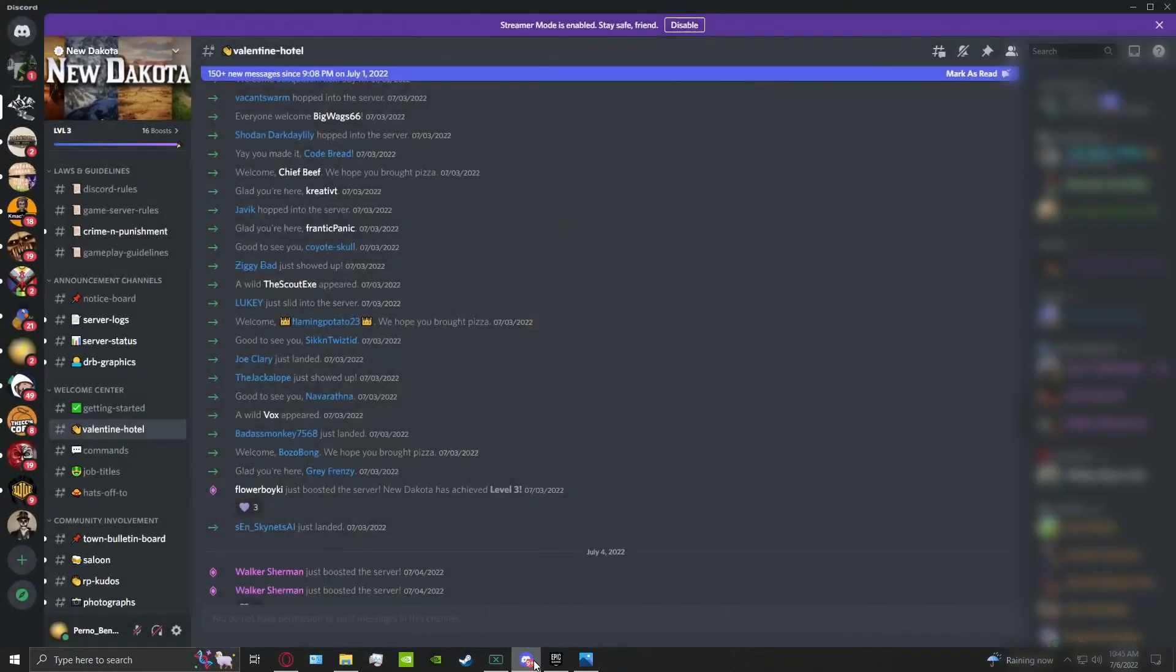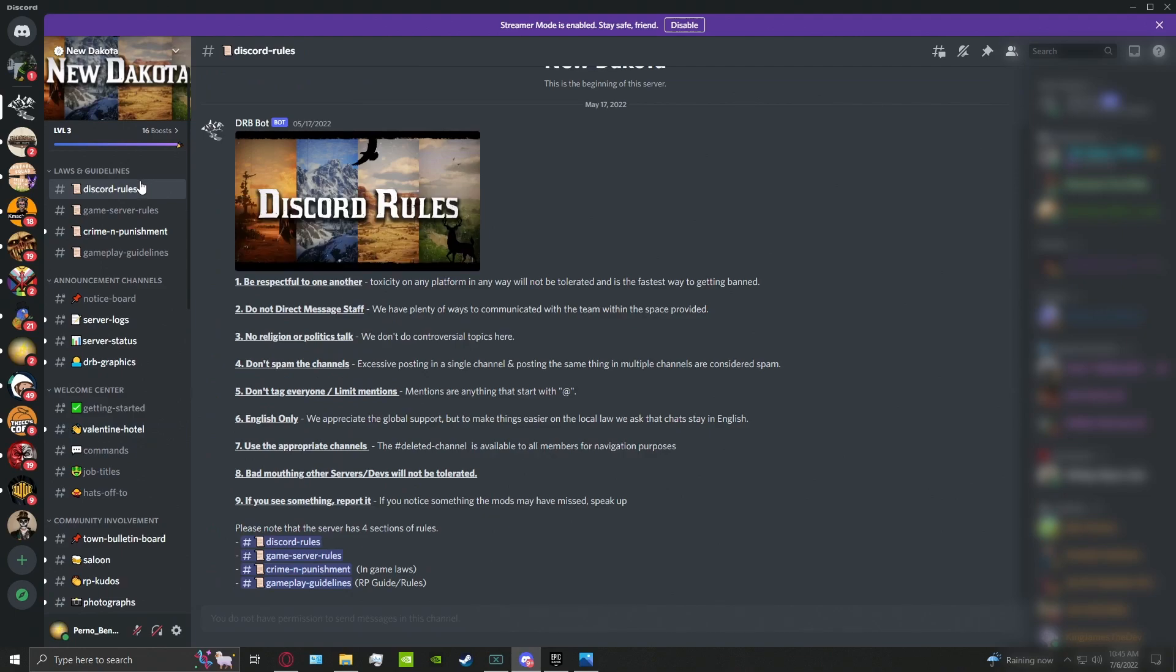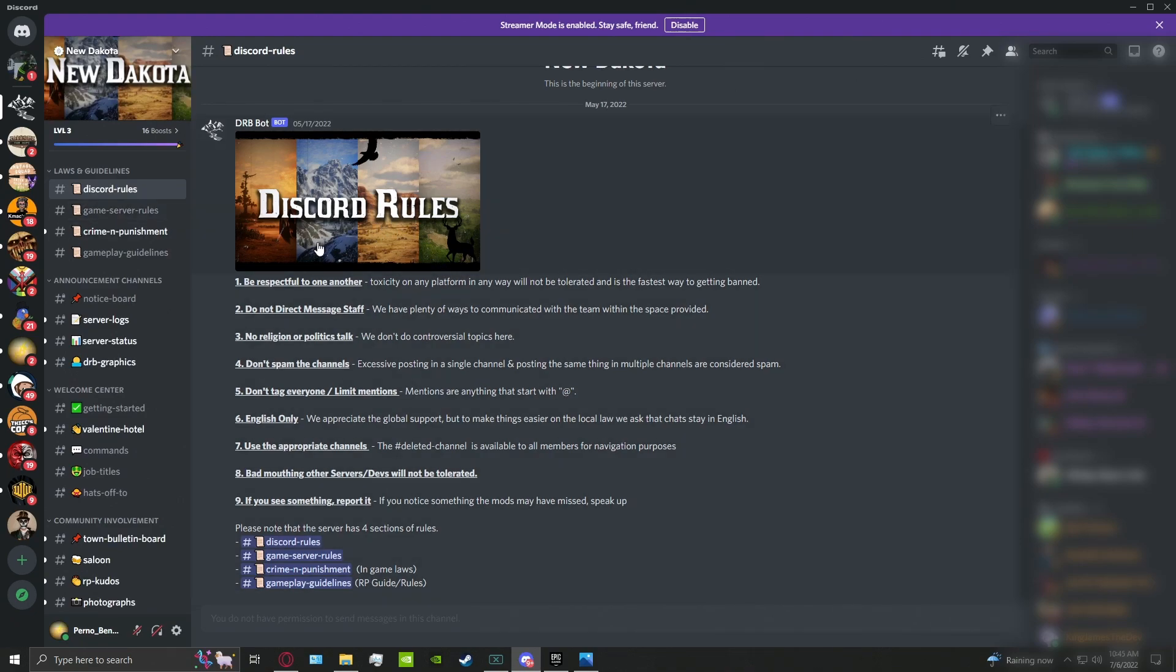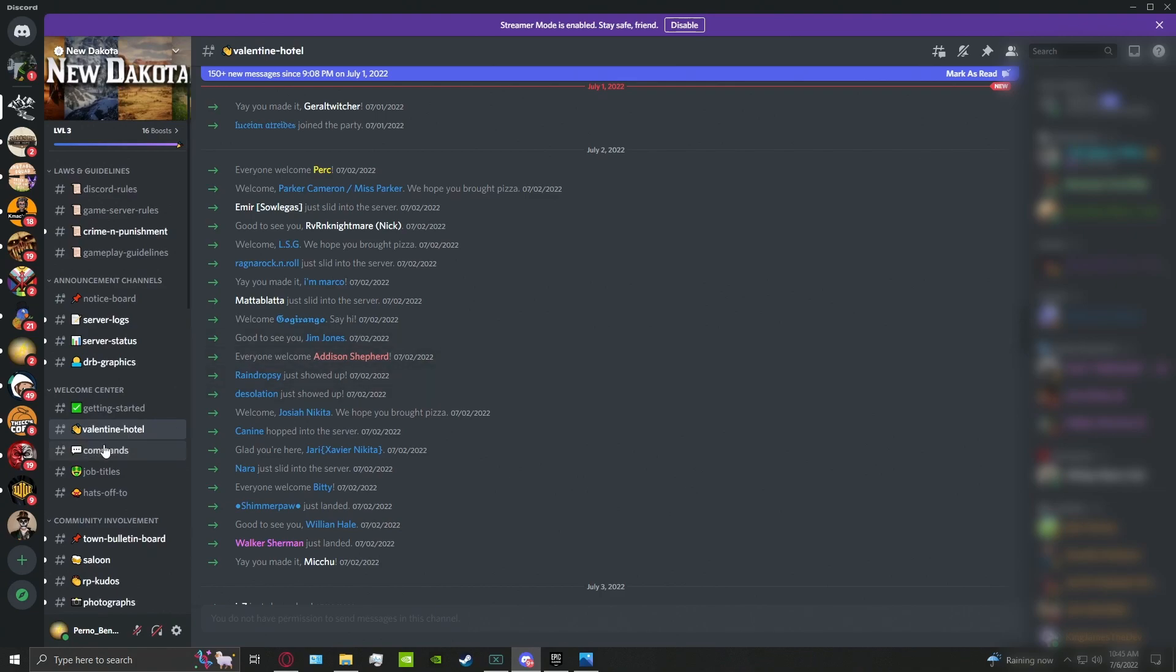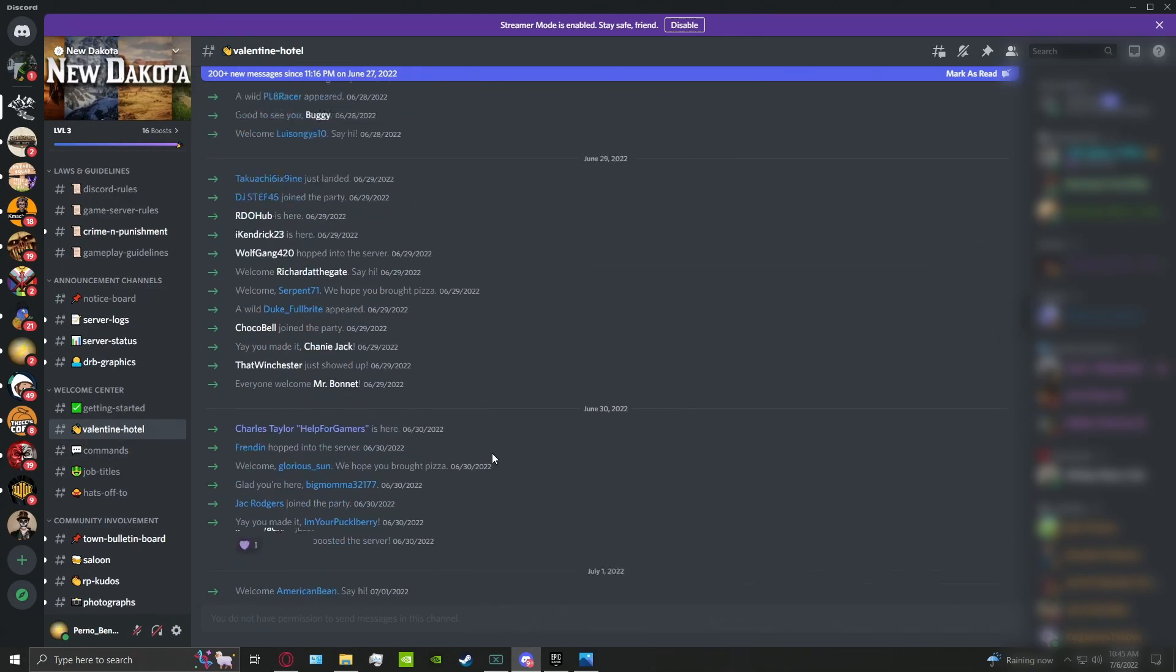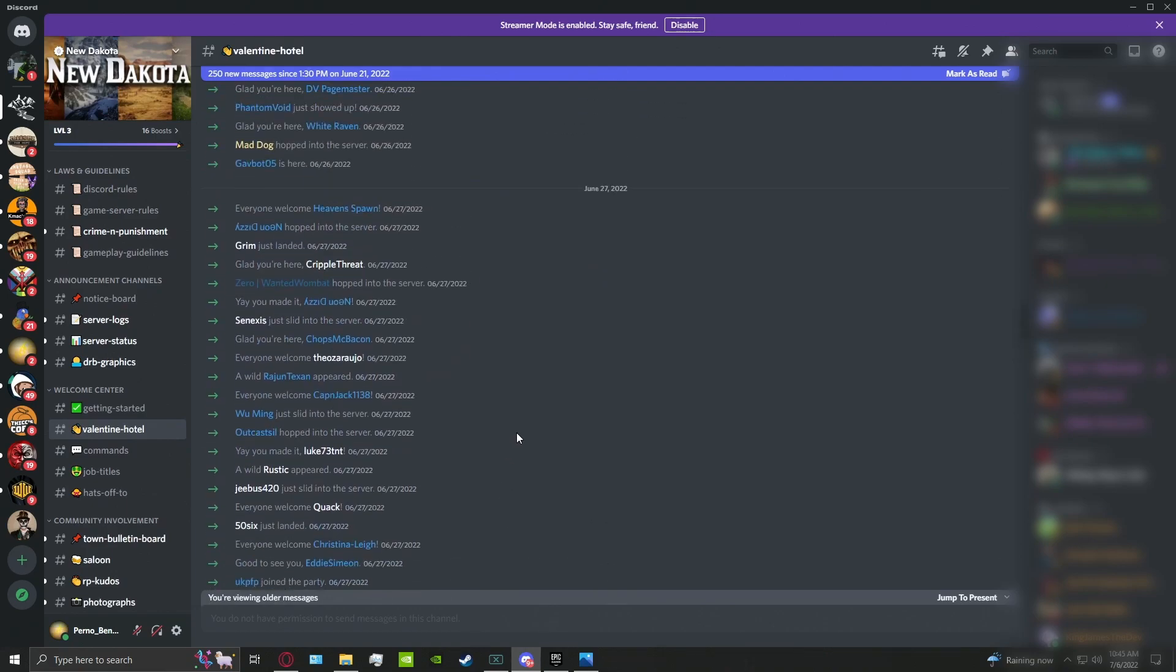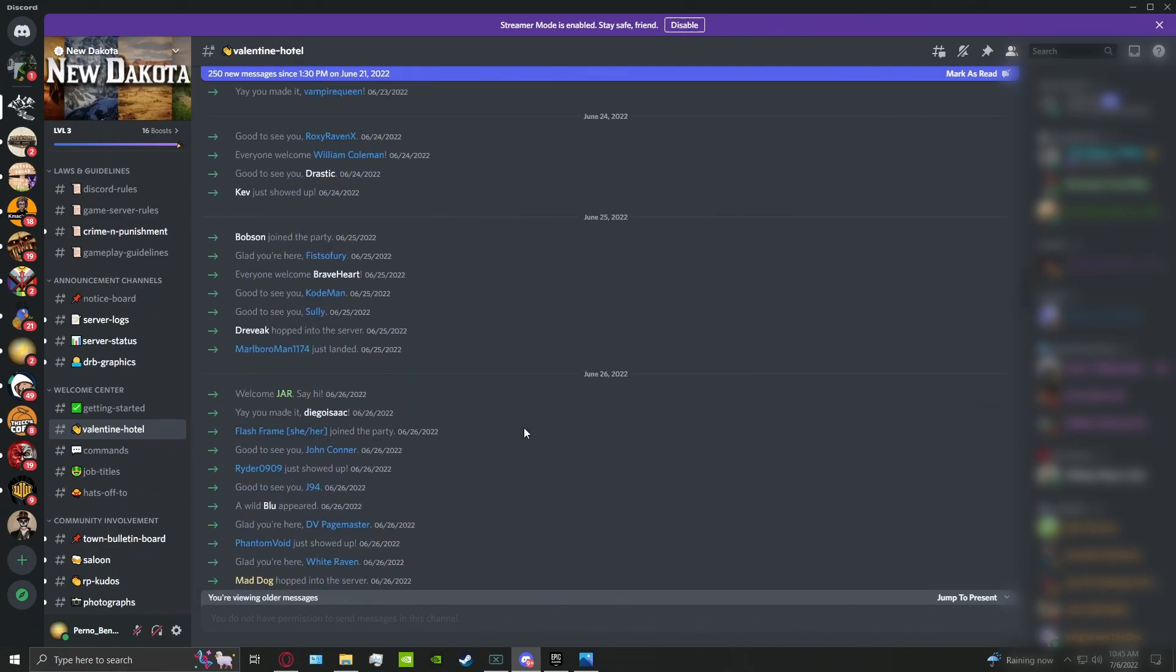Upon joining into their Discord, you will be prompted with these sections here: rules, server rules, guidelines, so on and so forth. And upon accepting everything that you need to in here, you'll then be prompted with the Valentine Hotel. As you can see, a multitude of people have already joined into the DRB.